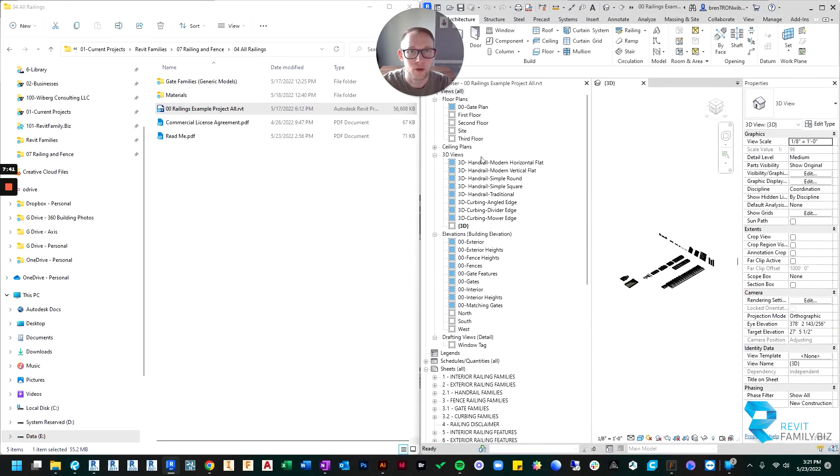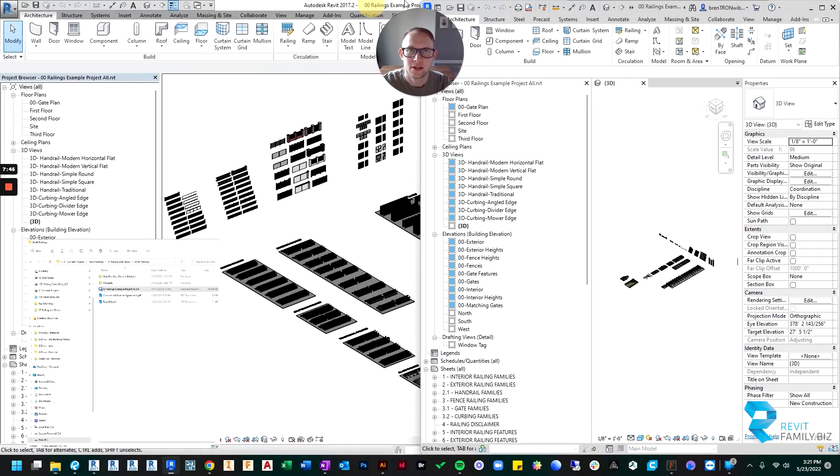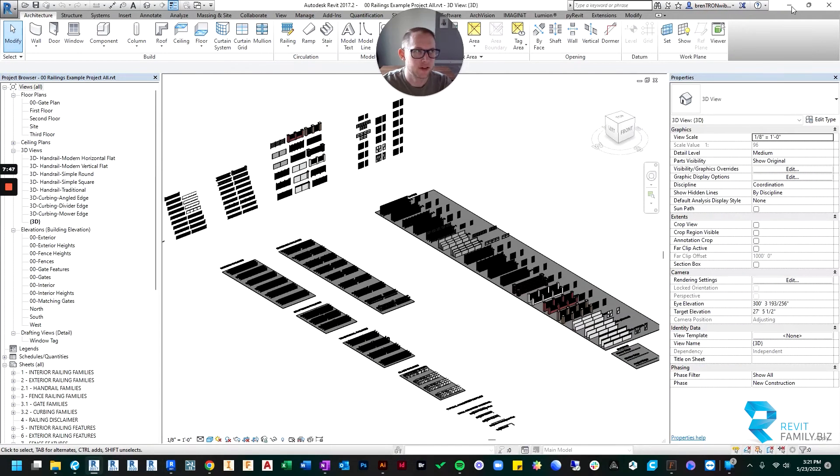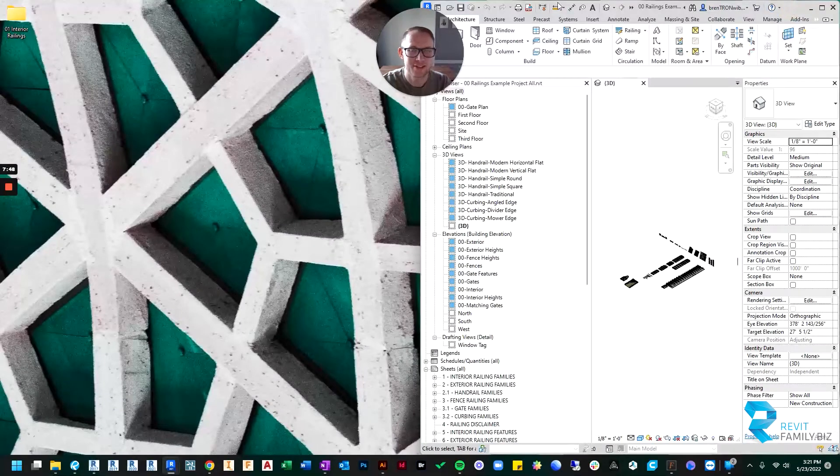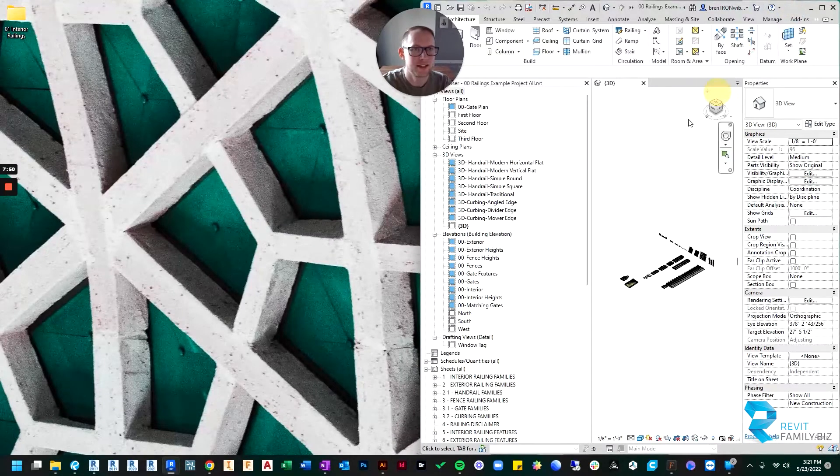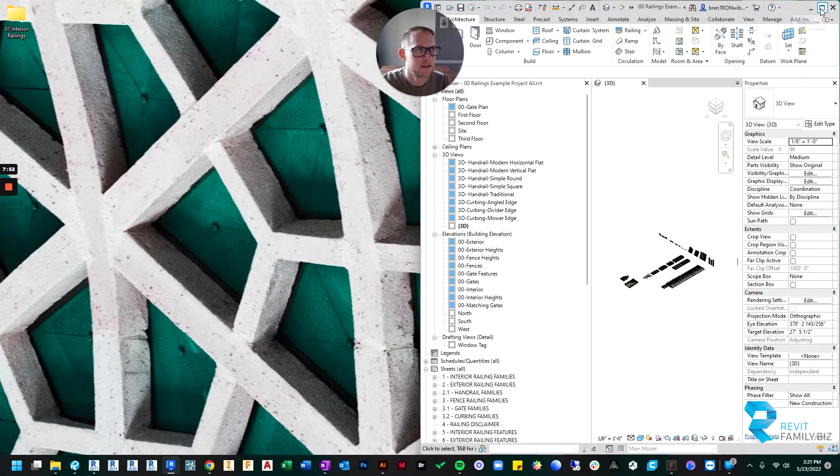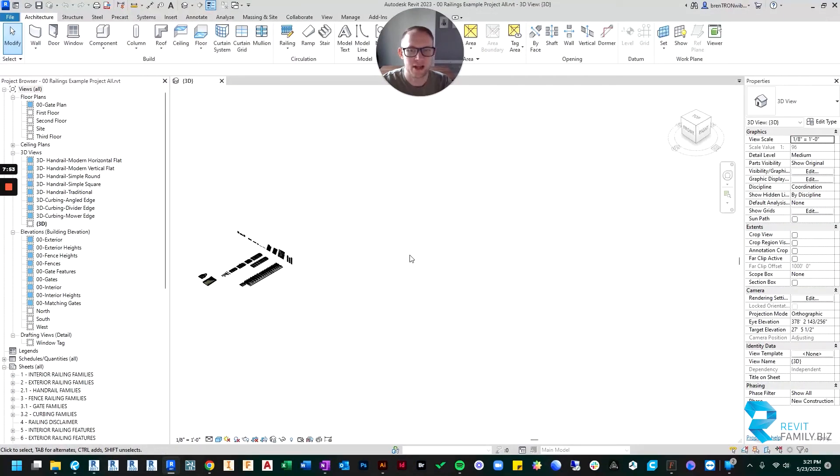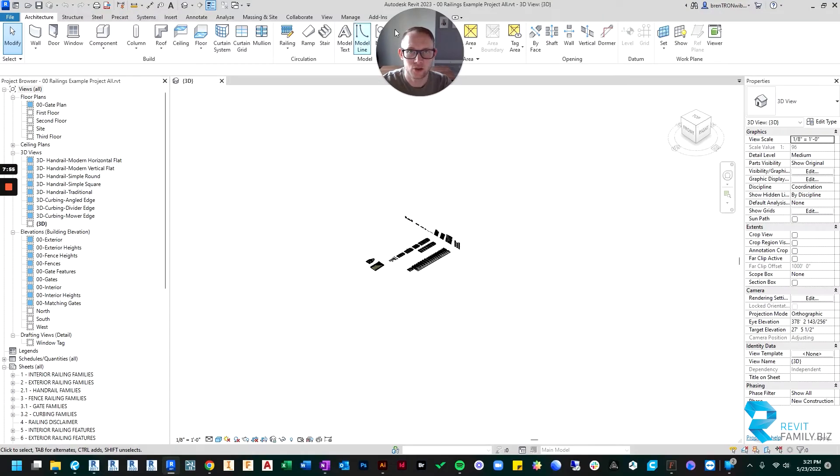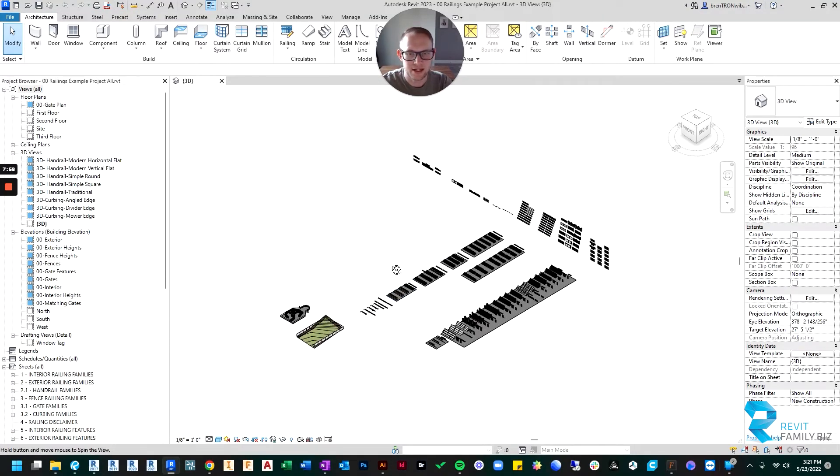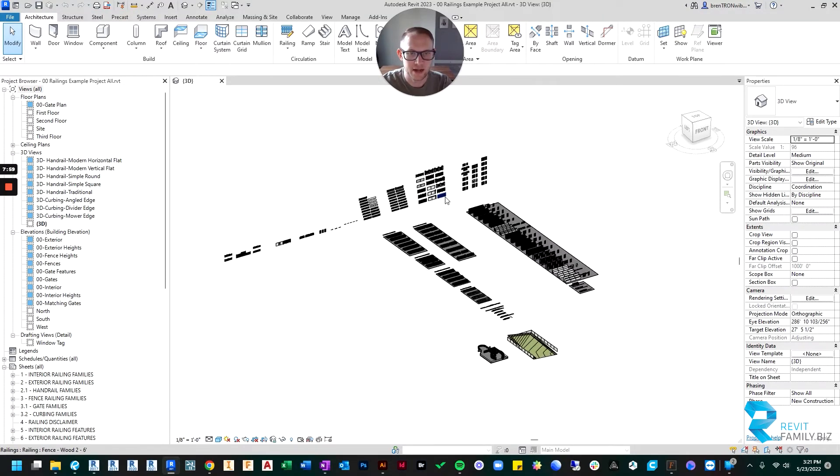Okay, so it took about three minutes, and now it's open on my computer. So I'm going to, sorry, I have 2017 open. Just going to expand this. So here we are in Revit 2023, and here is the railing file.